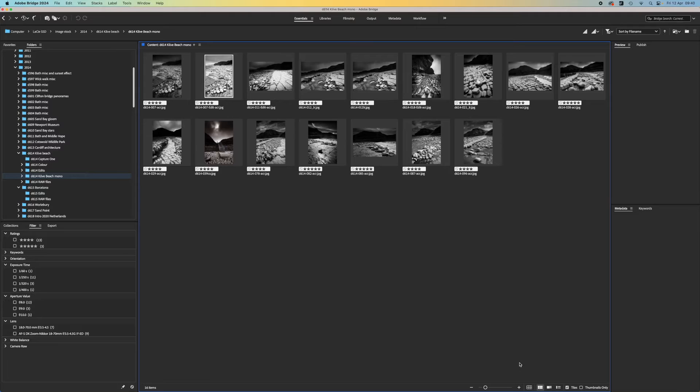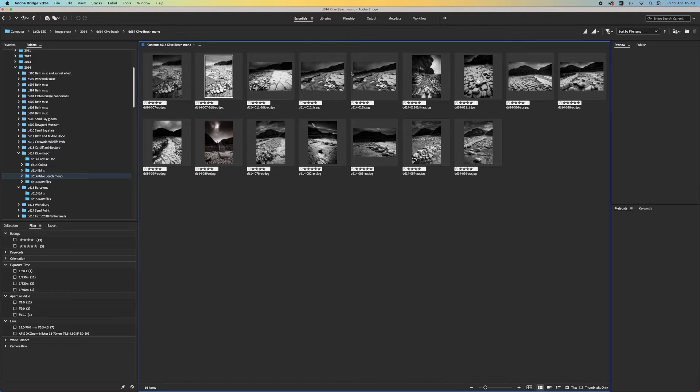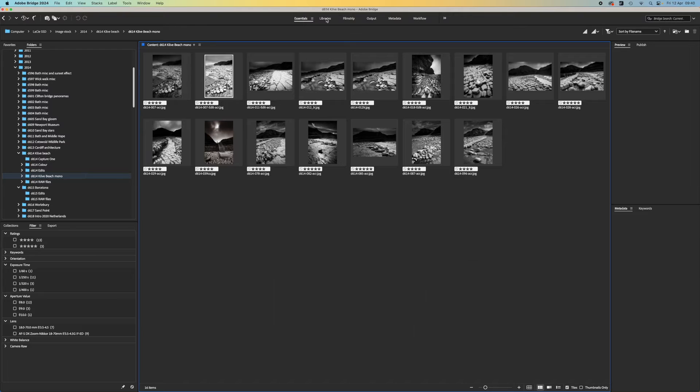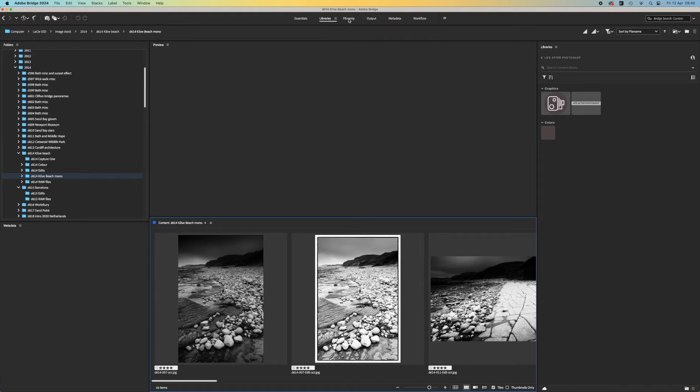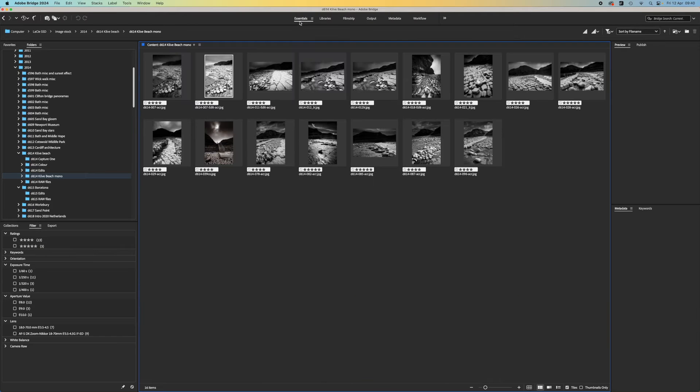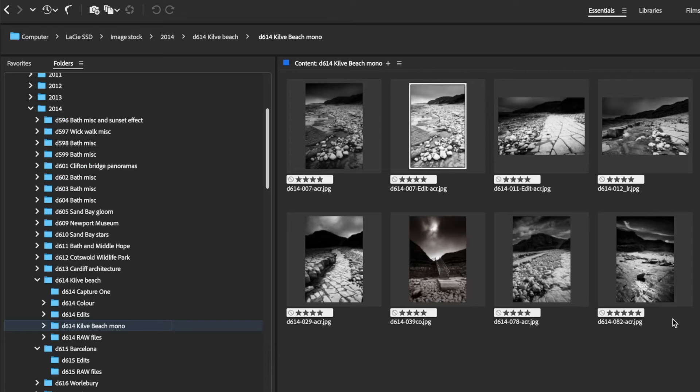Bridge is actually a very powerful and flexible tool. It has a range of different workspaces for a start. The Essentials workspace simply shows all the images in the folder as thumbnails, and you have panels for navigating your folders.